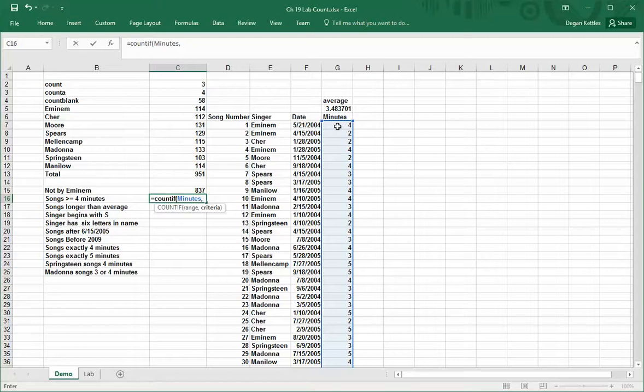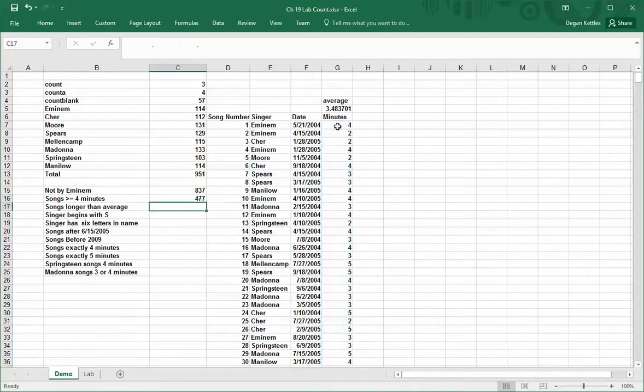What I want to do is throw in a condition, so I want to go greater than or equal to 4. And if I do that, then I will get a certain answer.